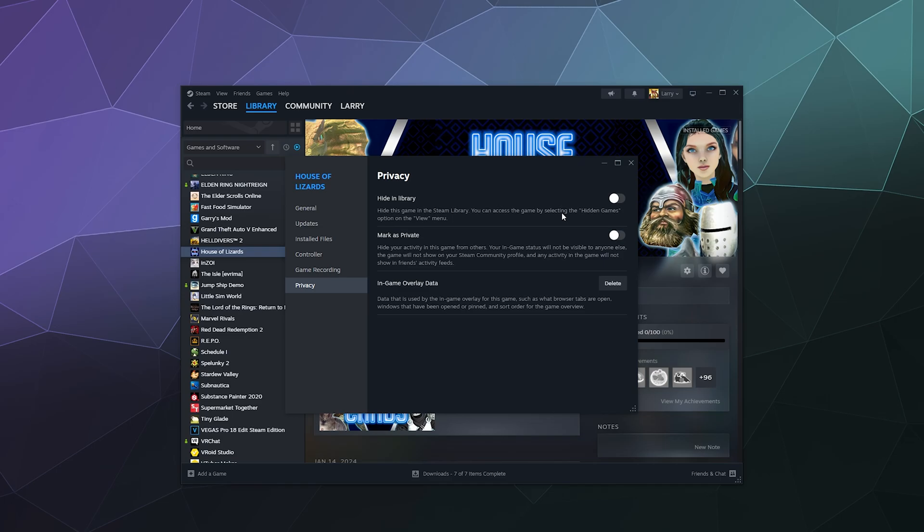So you can click that, and what this is going to do, you'll see there's a little eyeball over here underneath the manage gear tab.